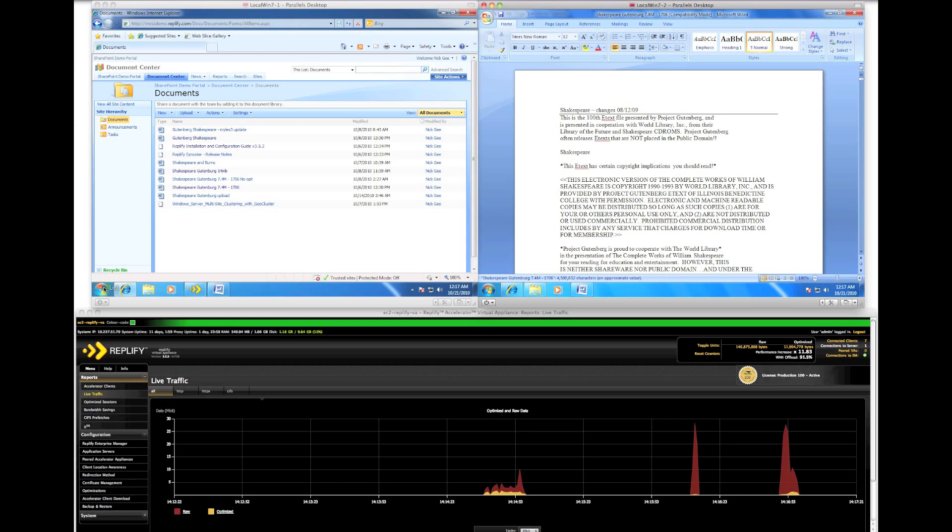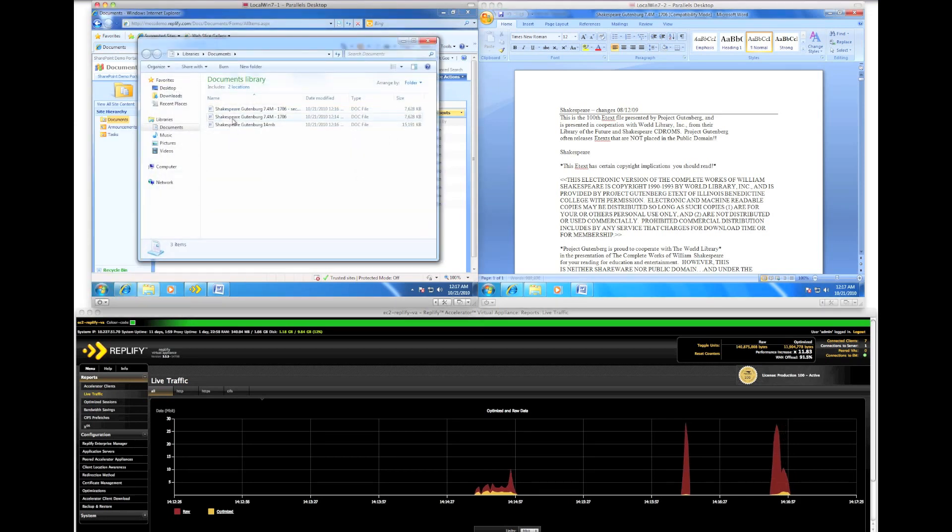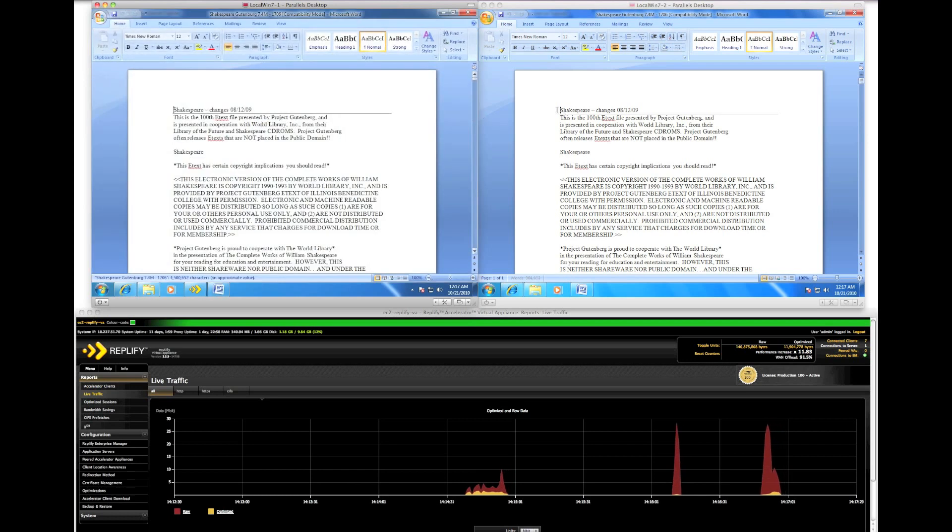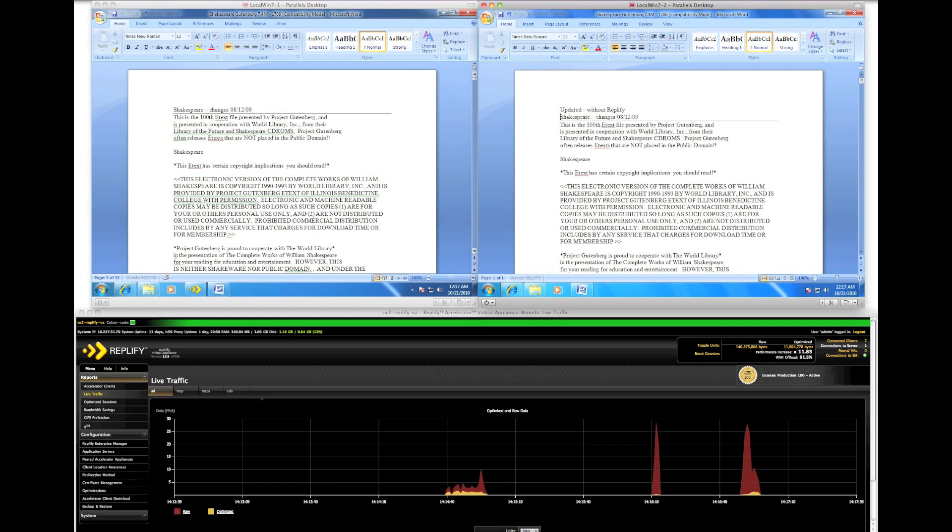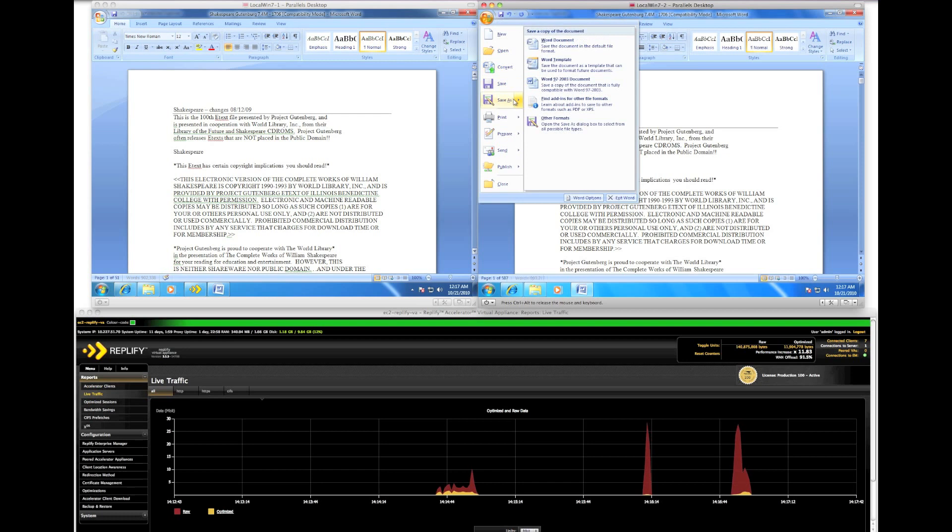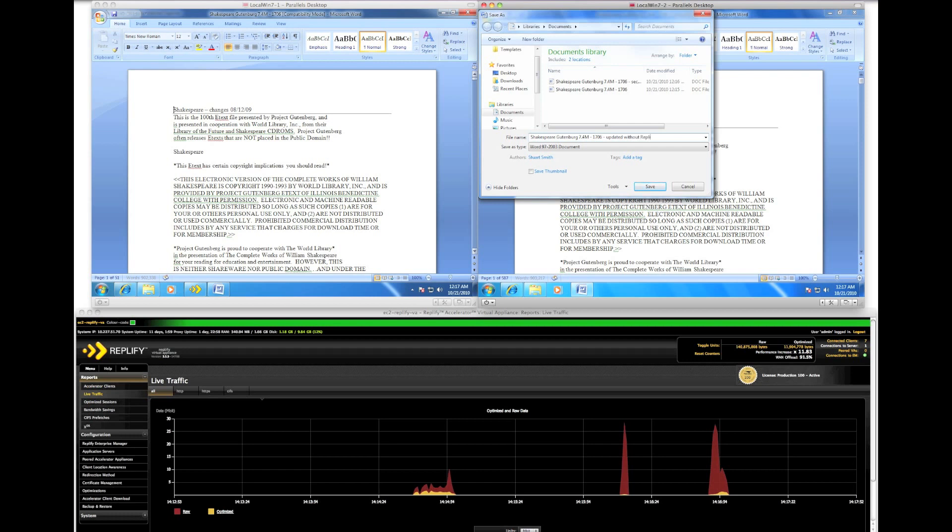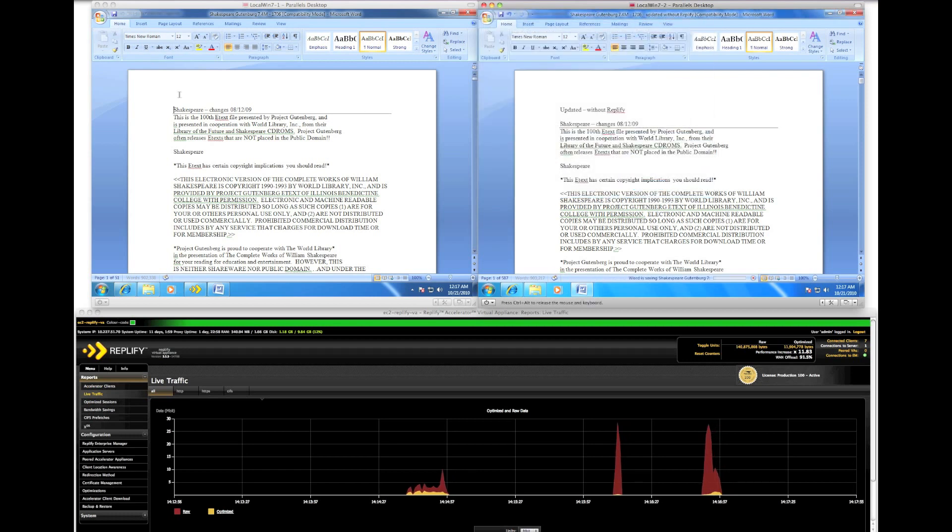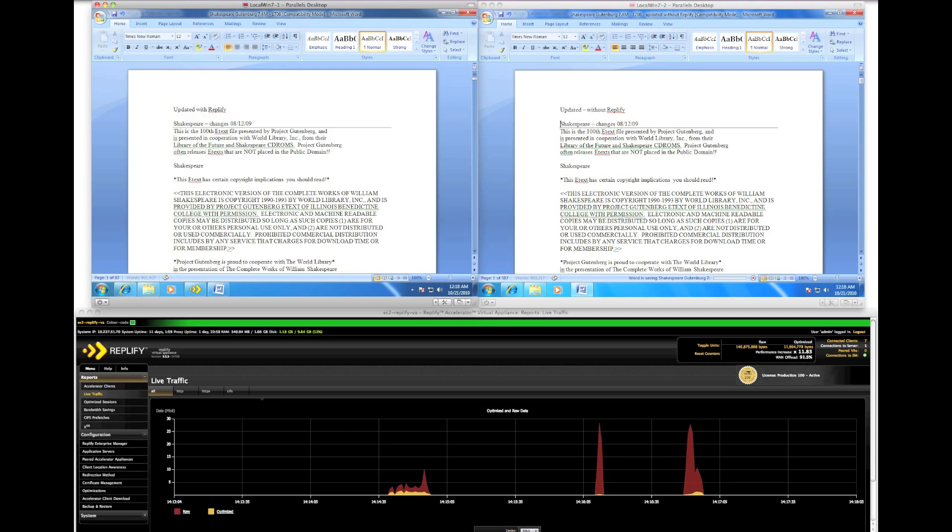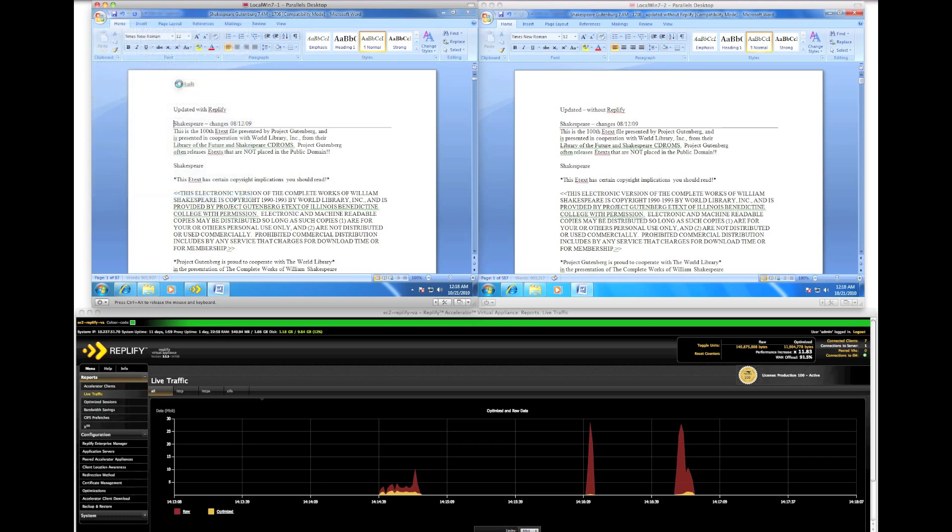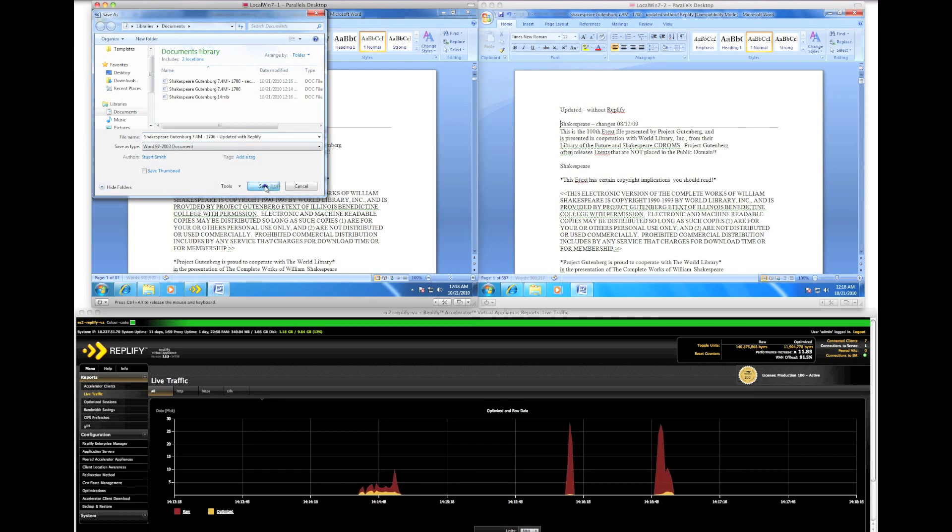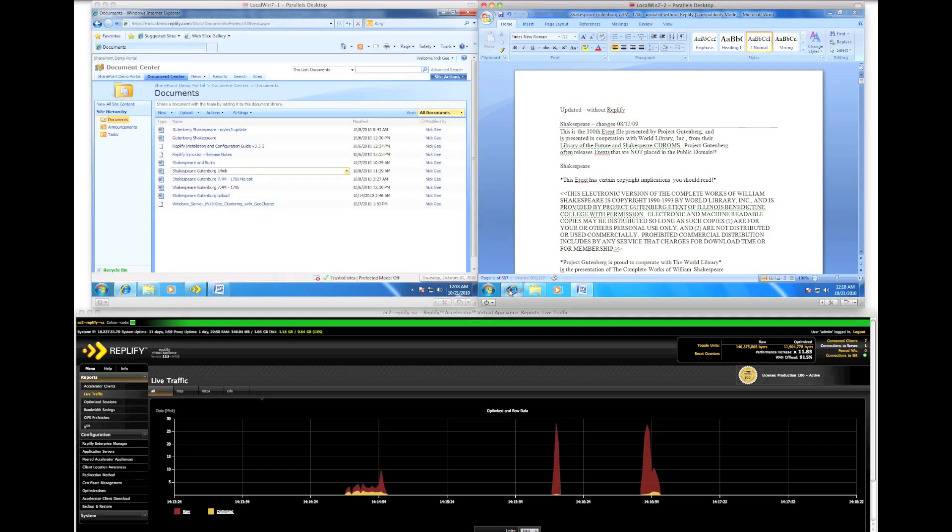Here I am going to edit the documents on both clients. Change the contents. Save with a different file name. File name will correspond to the name of the client, the type of client. Update without RepliFi. Save this one as updated with RepliFi. Now the files are saved.